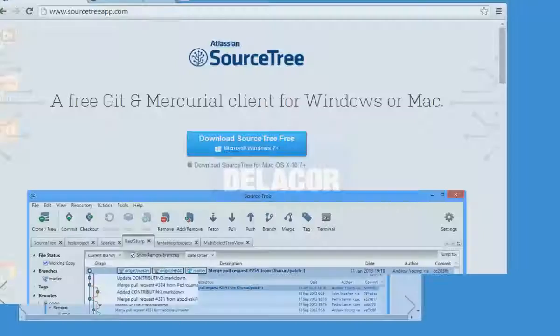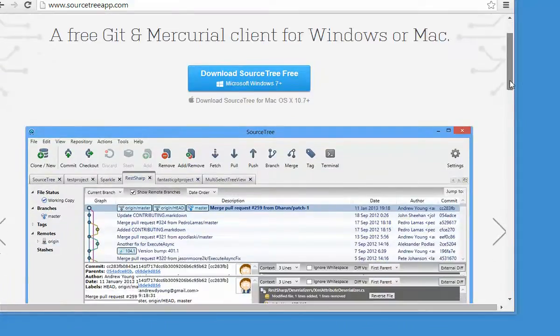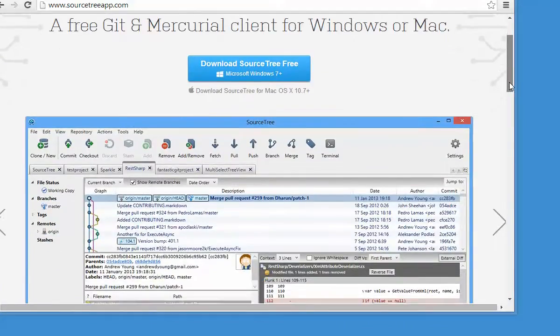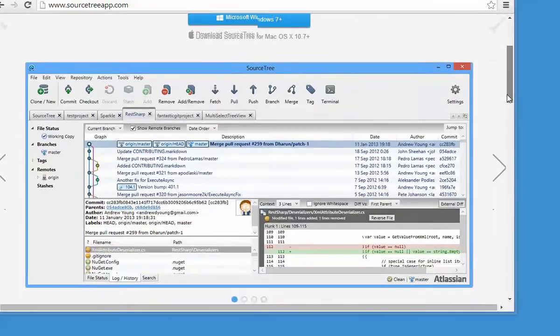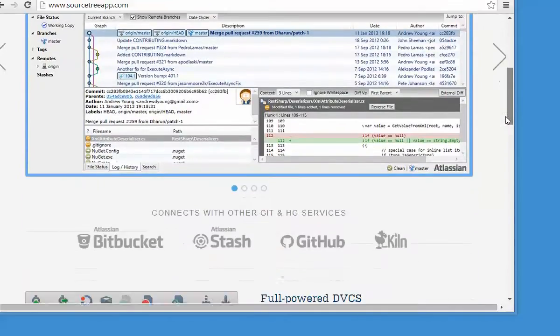For Git, the first thing we're going to do is install the SourceTree app. There are different apps and clients out there, but I found that when I was starting to use Git, having the right client made a big difference.